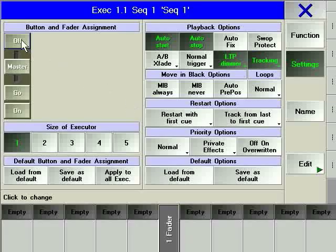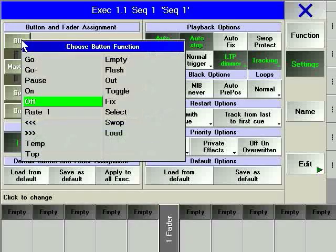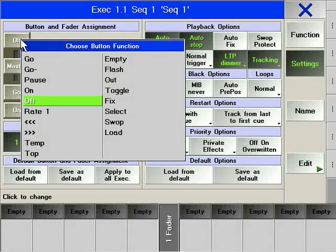By clicking on the soft key representation of the executor fader, you may define the functions of hard keys and faders.